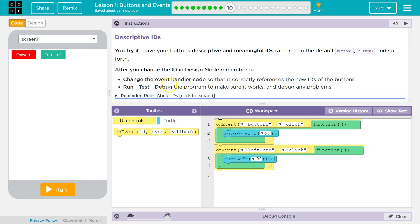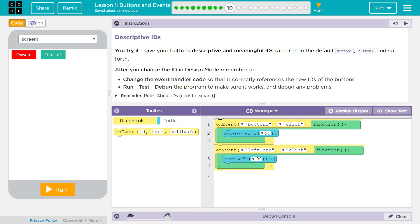So what it means - change the event handler. This is the event handler. On event, it's handling, it's running the function that occurs when that event happens. So let's go to design.